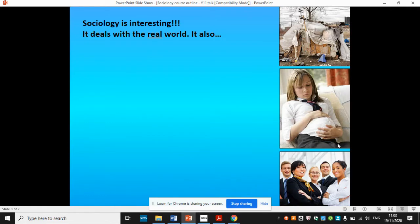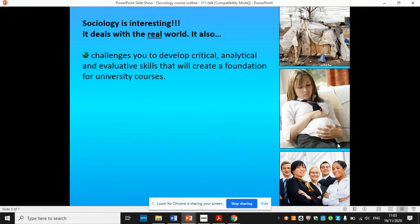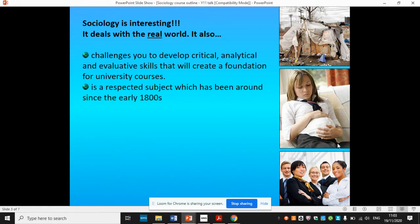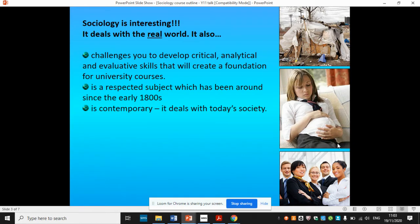Sociology is a fascinating subject and it deals with the real world. It gives you transferable skills — it helps you to evaluate and analyse arguments, to weigh up evidence and to develop critical thinking. This is a respected subject and it's been around since the early 1800s, but it's contemporary — it deals with today's society.